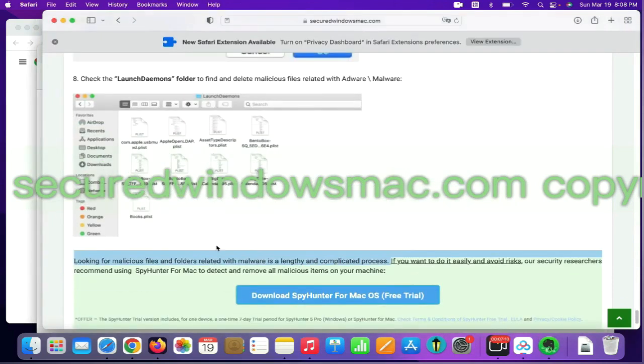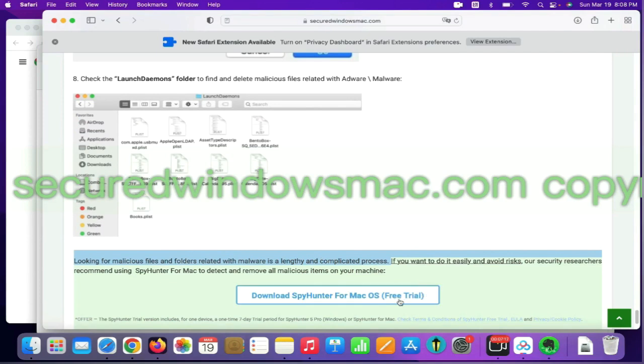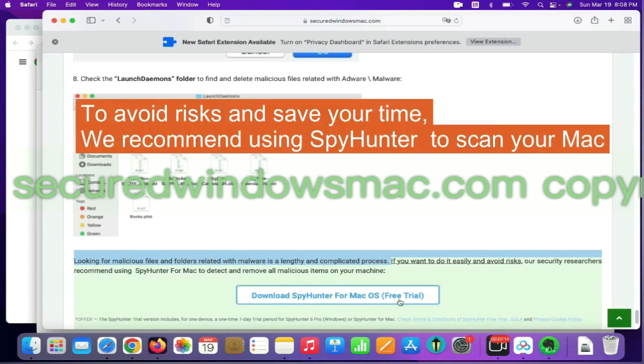Looking for malicious files and folders is a lengthy and complicated process. To avoid risks and save your time, we recommend using Spy Hunter to scan your Mac.